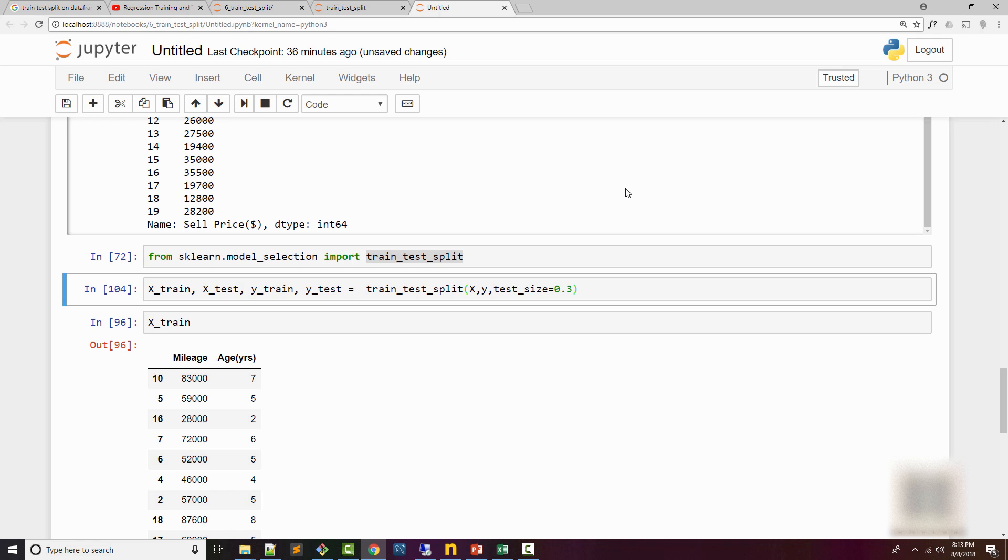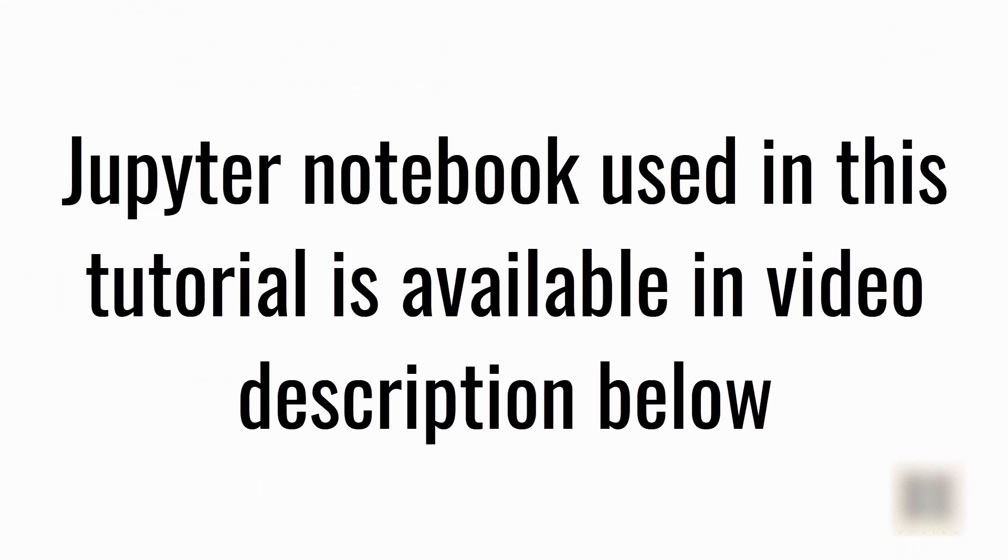So that's all I had for this tutorial. I don't have any exercise, but I have this notebook available in the video description below, so feel free to download it and play around with it. Thank you, bye.